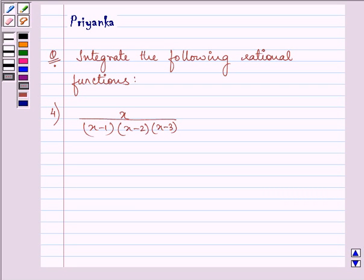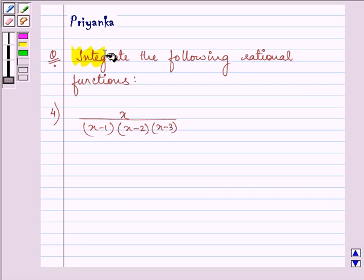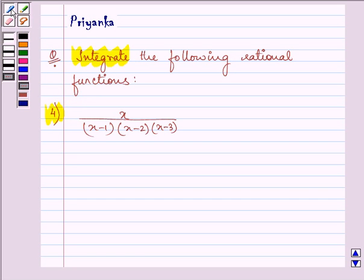Hello friends, how are you all today? The question says integrate the following rational functions. The function given to us is x upon (x minus 1) into (x minus 2) into (x minus 3).